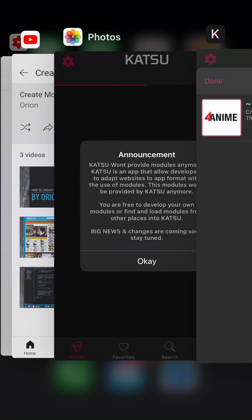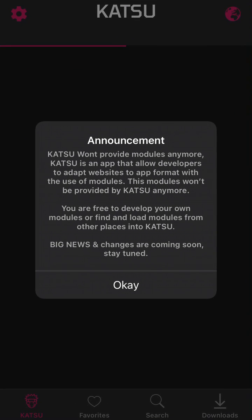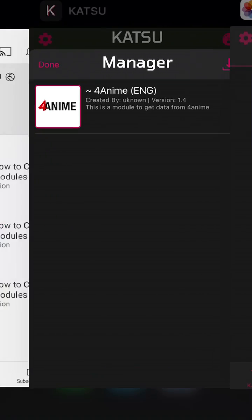But here is the announcement that Katsu won't provide modules anymore. You can only load modules from other places into Katsu app or develop your own modules.